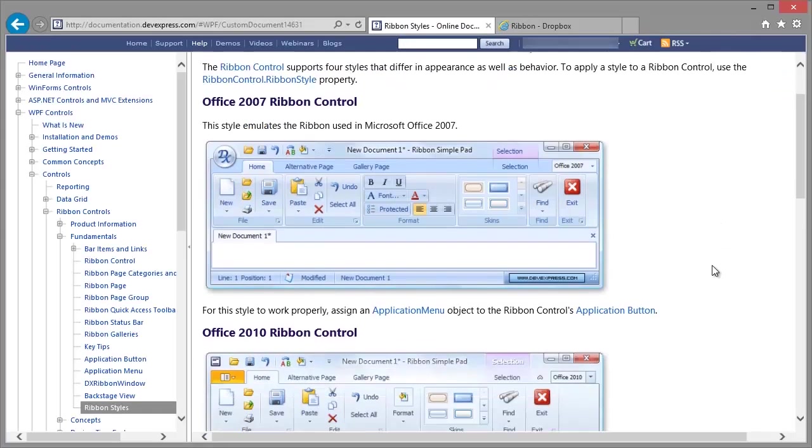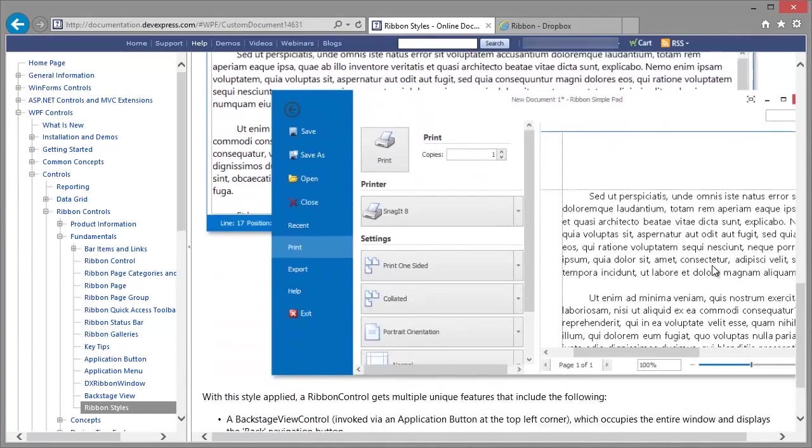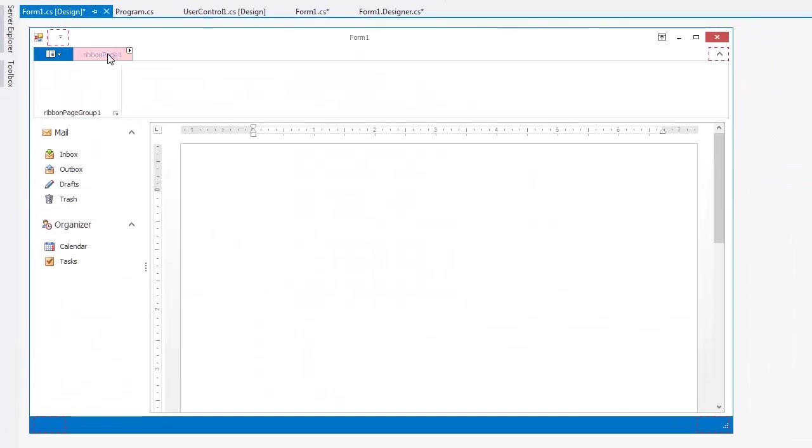Find out more about different Ribbon Styles in our Documentation Center. A Ribbon Control's elements are divided into Page Categories, Pages, Page Groups, Items, and Item Links.